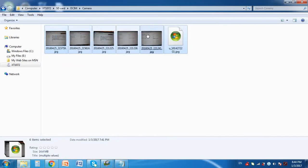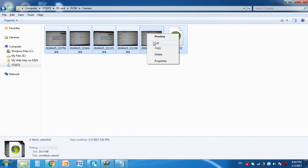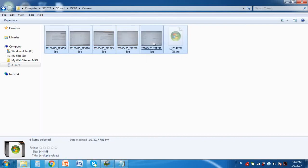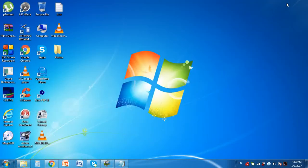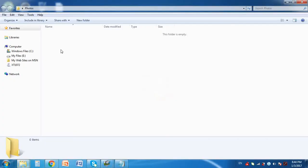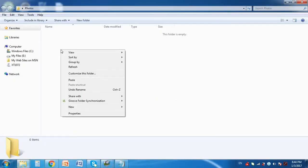Select the photos you want to move. Then right click and cut. Open the photos folder. Right click and paste to transfer the photos to this folder.